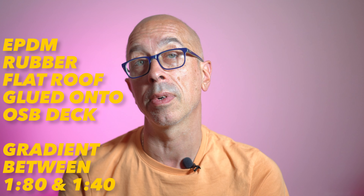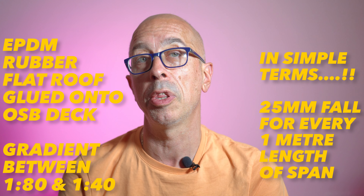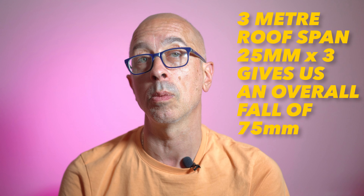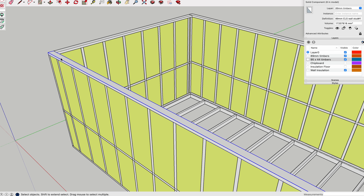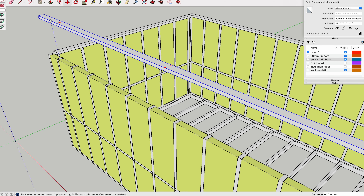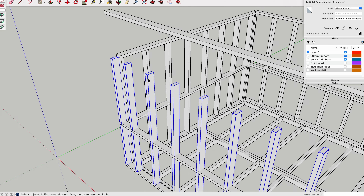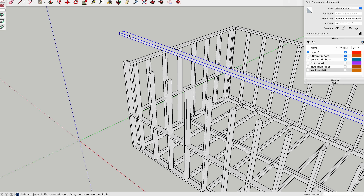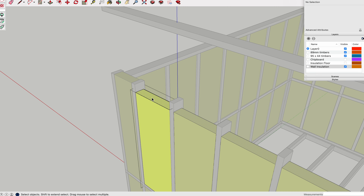For an EPDM roof we're allowing for a 25 millimetre fall for every one metre of roof. So for a three metre span that's three times 25 millimetres equals 75 millimetres — meaning our front side wants to be 75 millimetres higher than our back side. Here's the beauty of making changes in SketchUp: although we've modelled the walls and joists to be all the same, we can select the components we want to be different, right-click, and select 'Make Unique'. Then we can change these elements really quickly without affecting the others — making those wall studs 75 millimetres higher at the front wall and doing the same for the wall insulation.